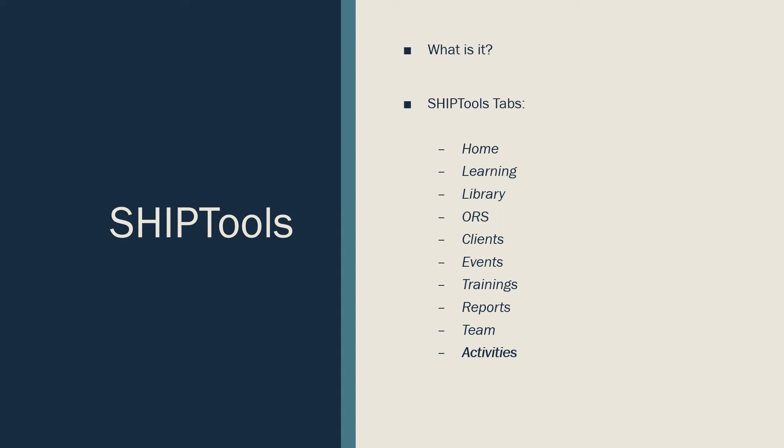And the Activities tab is where you need to log any of your non-counseling activities. Let's take a deeper look into the Activity tab and what that means for you in terms of documentation.